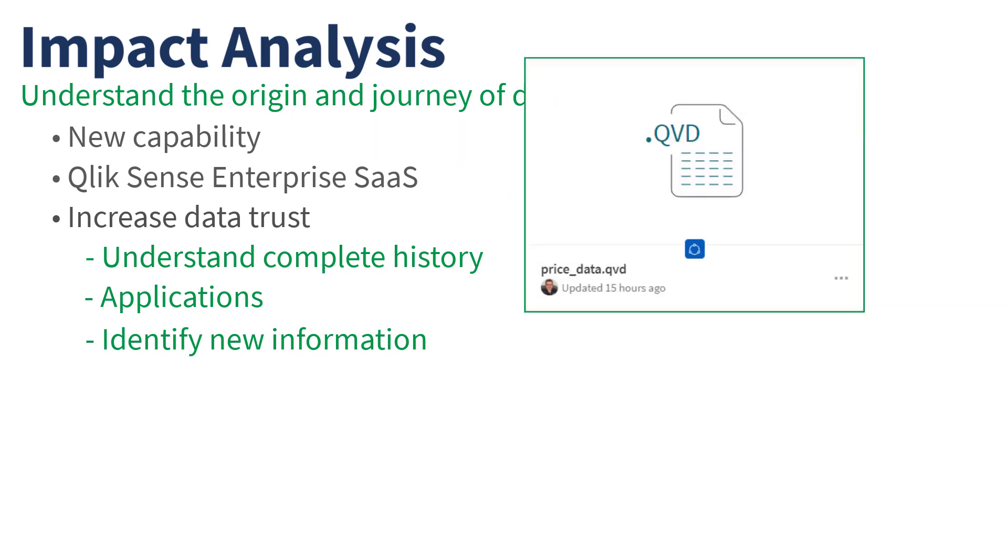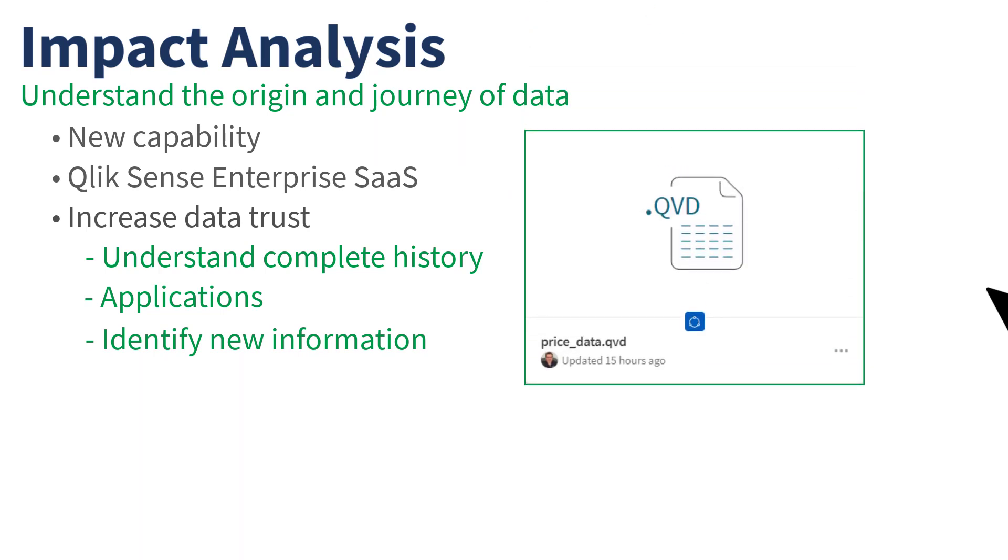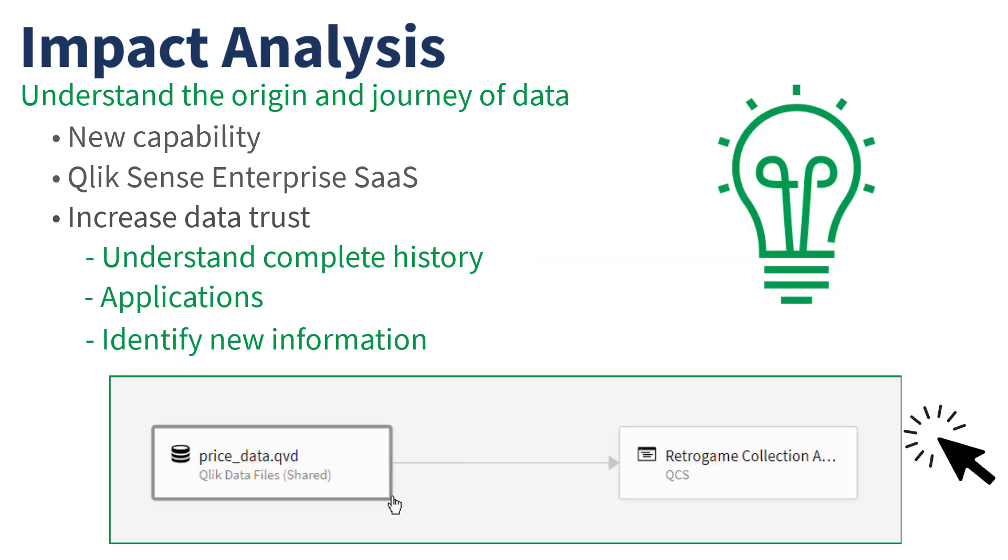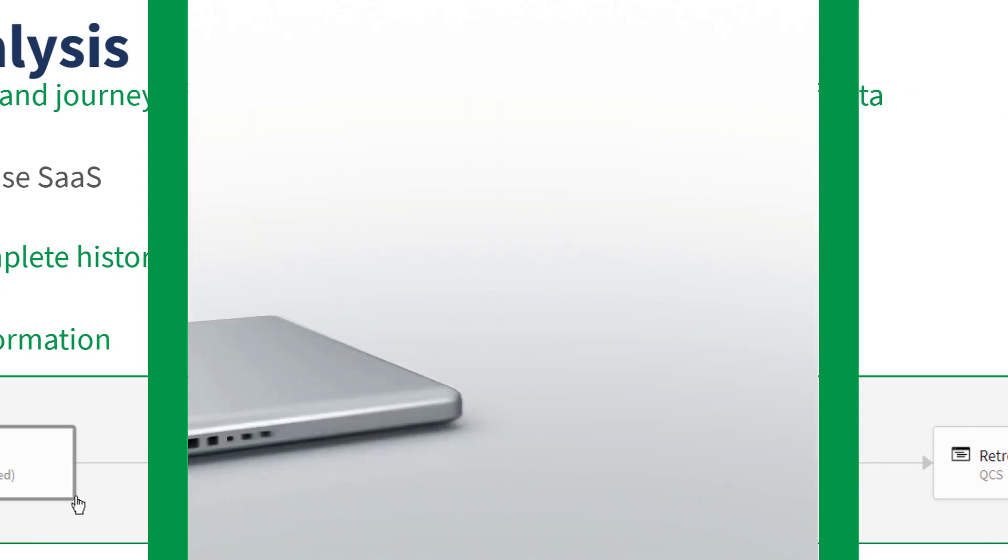Data engineers and data stewards can now easily identify the overall usage of a dataset and use this information to troubleshoot issues, such as identifying potential duplications. Let me give you a brief demonstration.